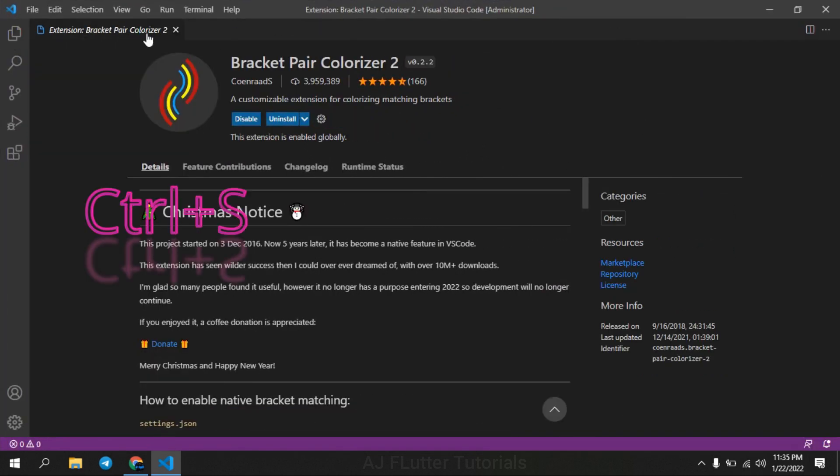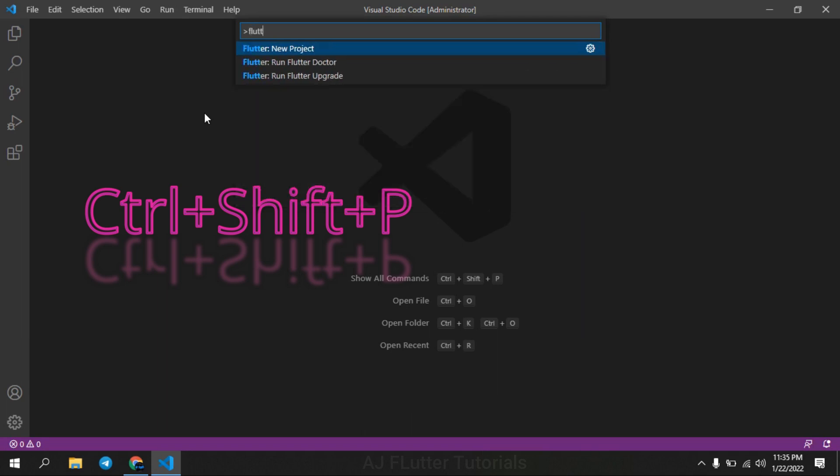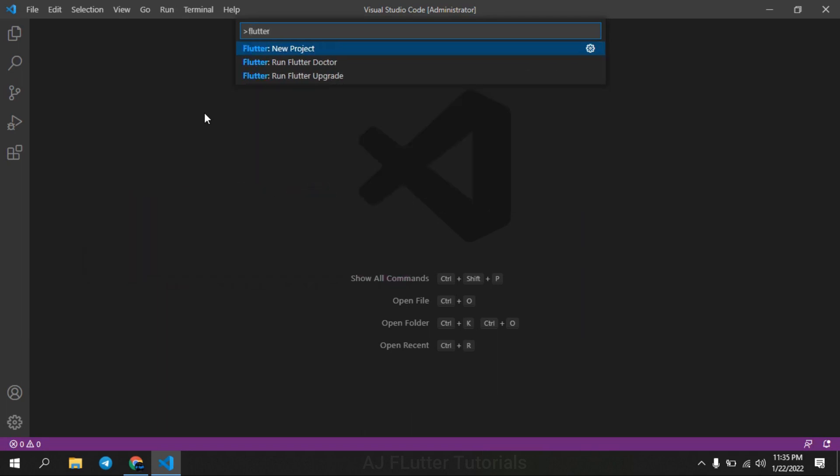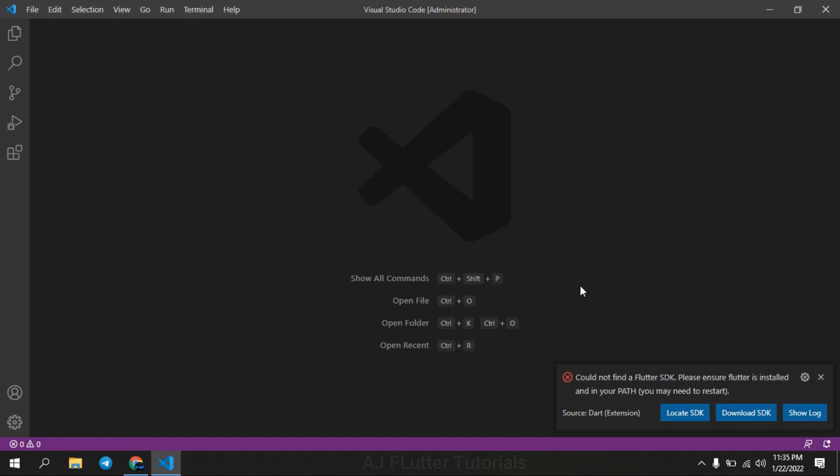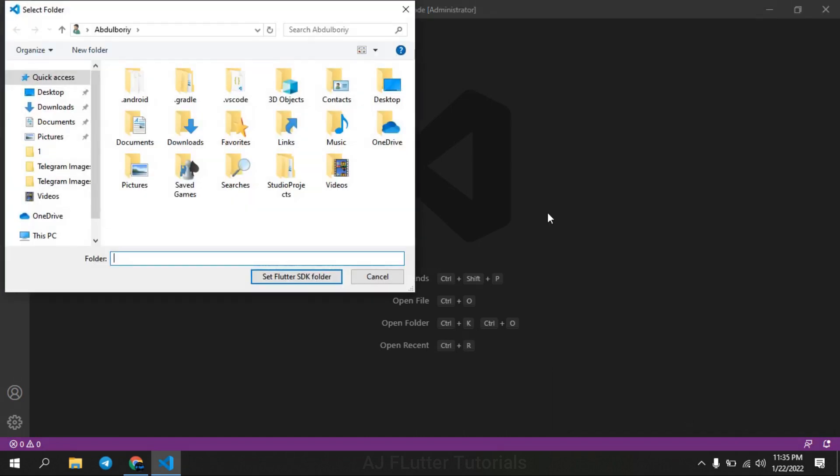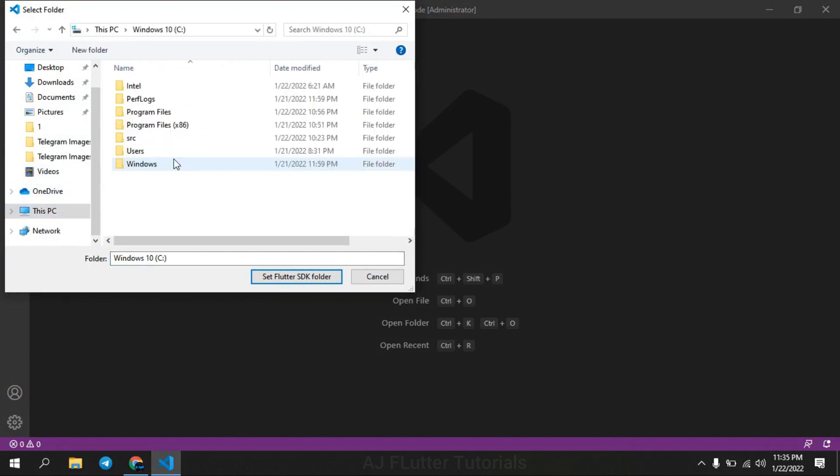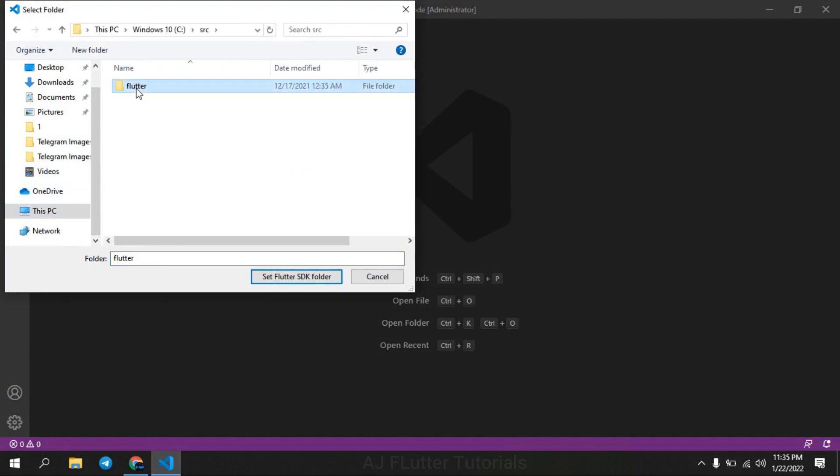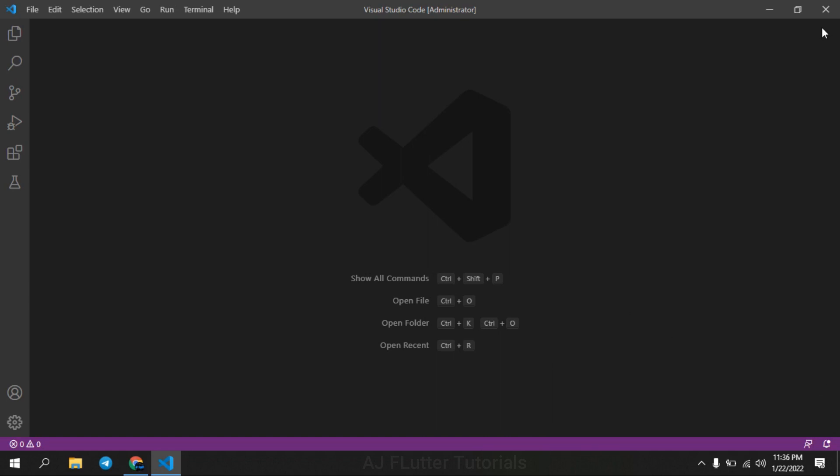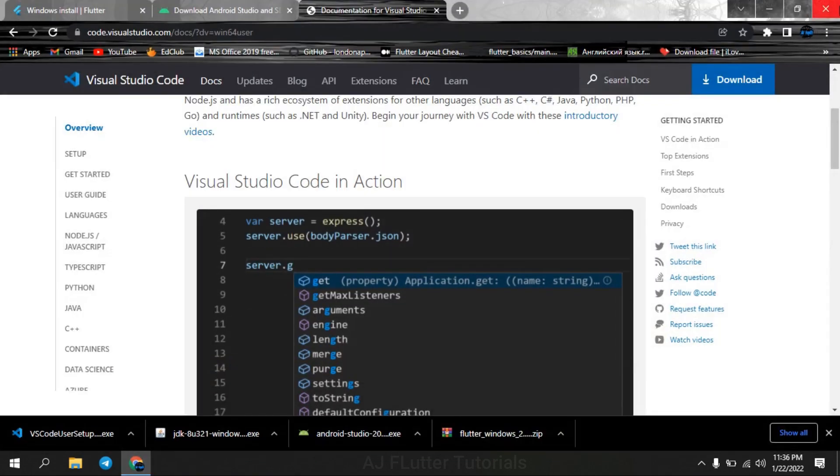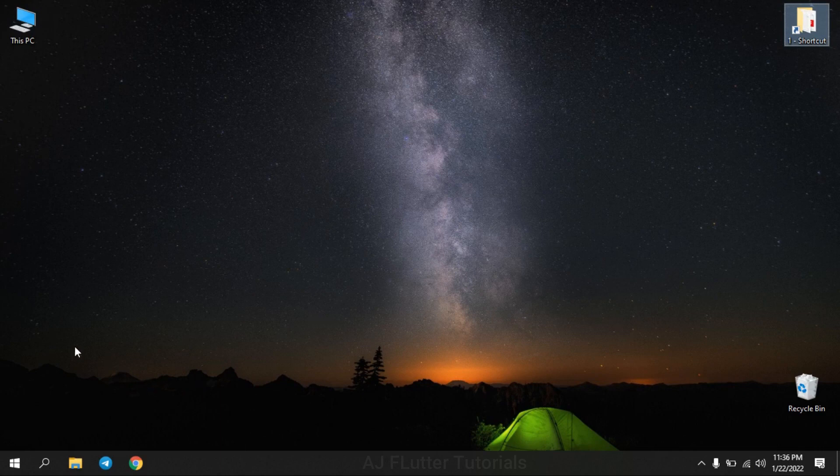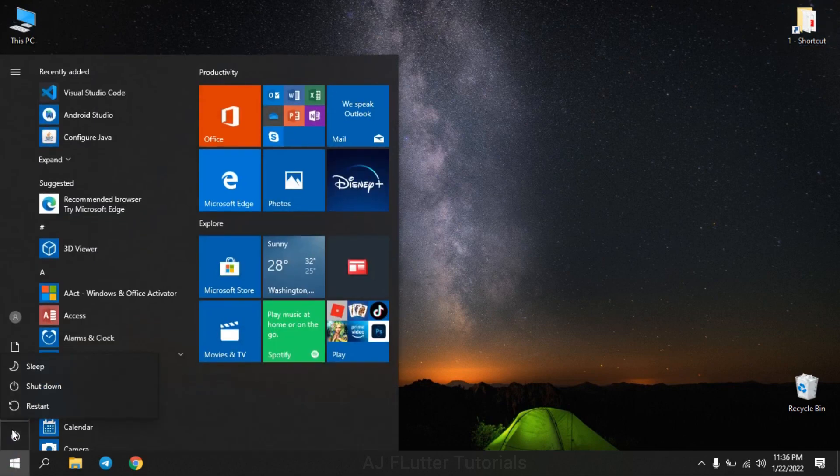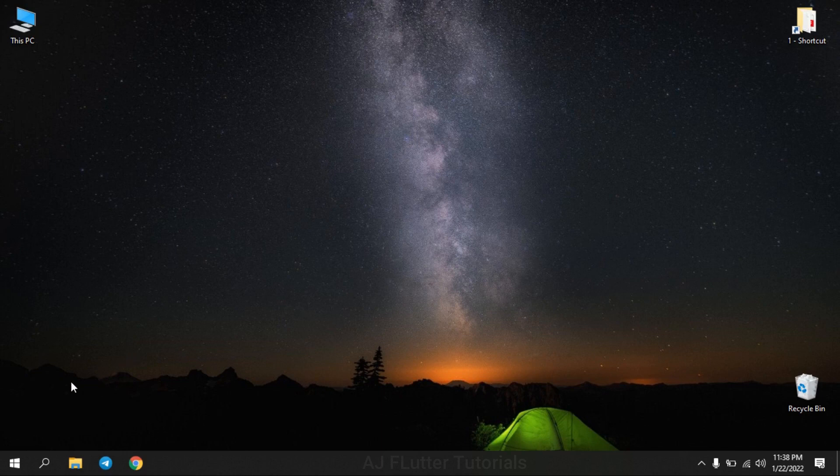Press Ctrl+Shift+P and search Flutter new project. Set Flutter SDK folder. And we have installed many things. I think it's time to restart the computer. If you have the same error, restart and we will continue.